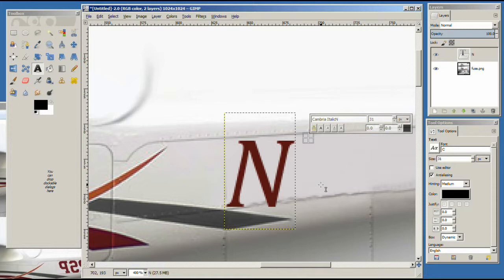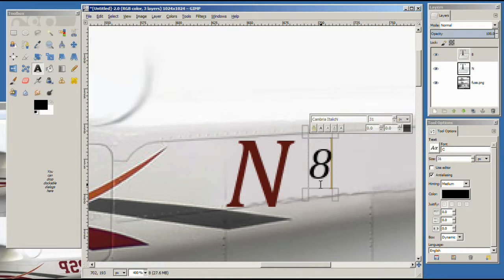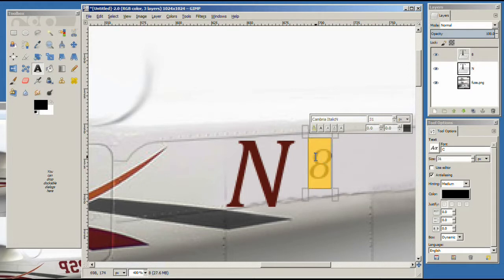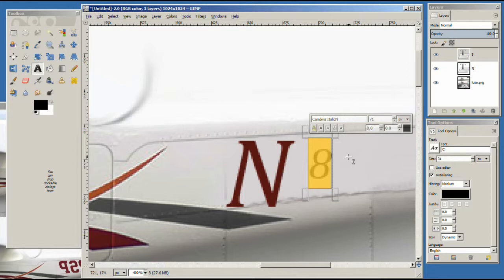So I'm going to just put an 8 here and I'm going to select that. And we're going to put in a font of 71 and hit enter.